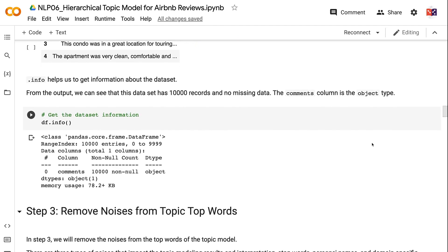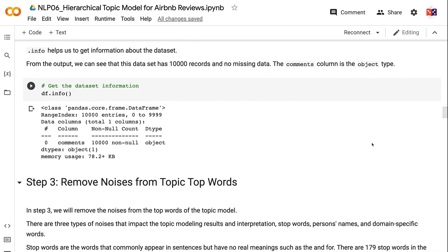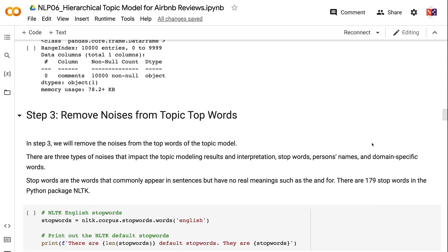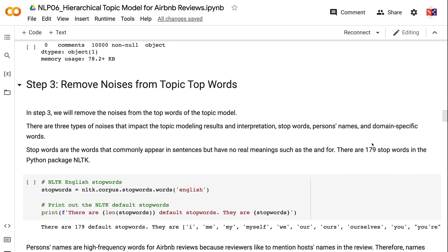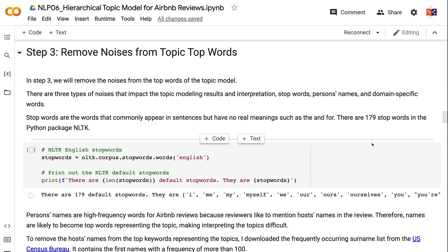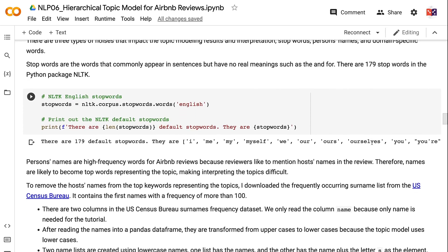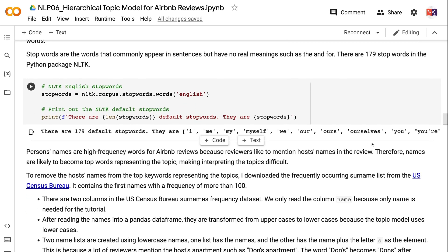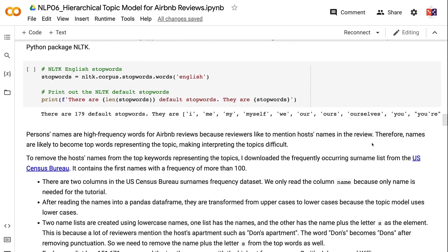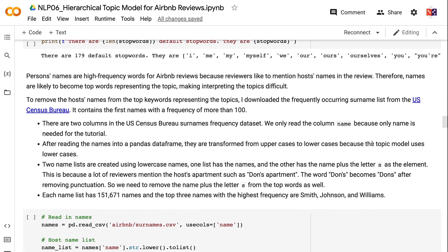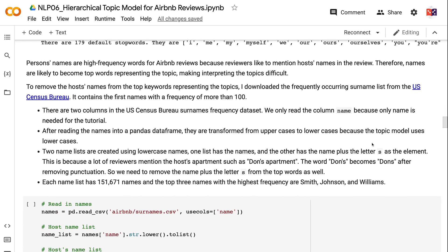In Step 3, we will remove the noise from the top words of the topic model. There are three types of noise that impact topic modeling results and interpretation: stopwords, person's names, and domain-specific words. Stopwords are words that commonly appear in sentences but have no real meaning, such as 'the' and 'for.' Person's names are high-frequency words in Airbnb reviews because reviewers like to mention hosts' names. Therefore, names are likely to become top words representing a topic, making interpreting the topics difficult.